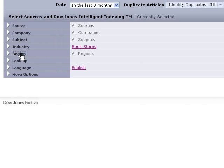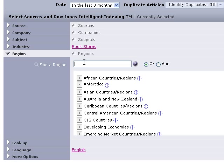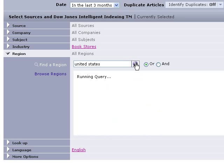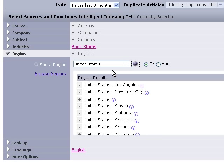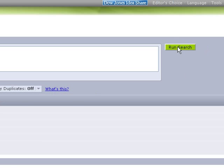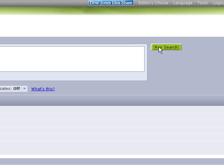So I'm going to do region and I'm just going to do United States here. Just limit it down a little bit. Select United States. And run our search again.